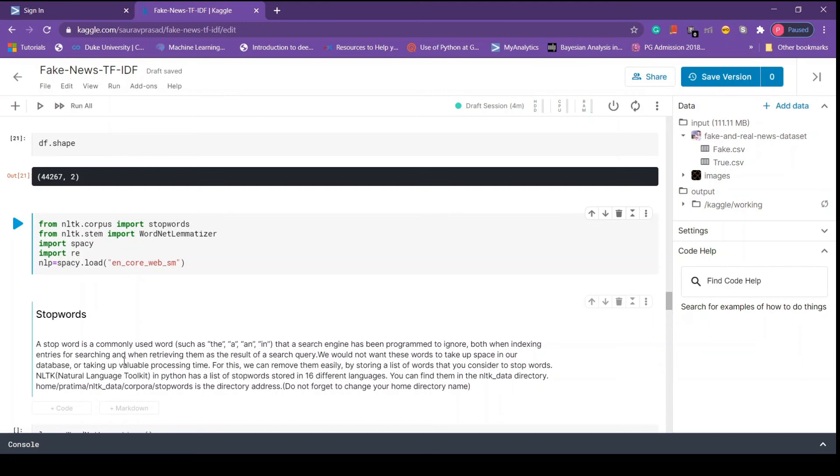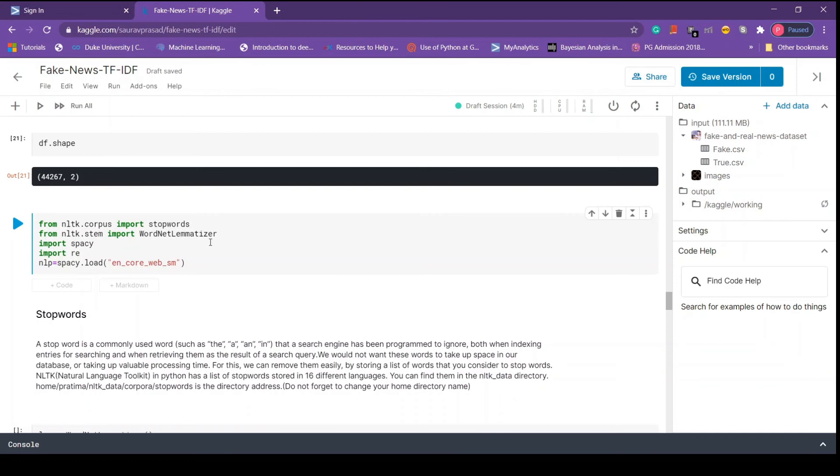Then we import lemmatizer from nltk. Lemmatization is one of the text normalization techniques where words are replaced by root words or words with similar context. For example, talking will be replaced by talk. Why do we do that? Suppose we have talk and talking in a sentence, then the algorithm will consider them different and this is something we don't want.